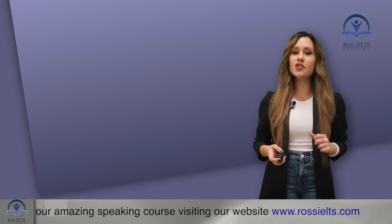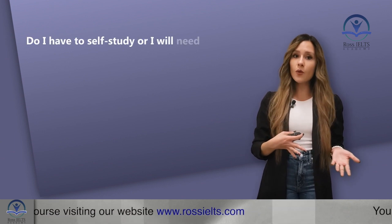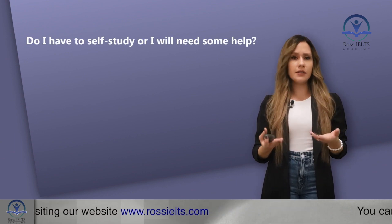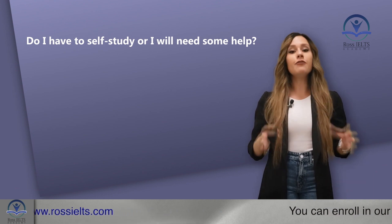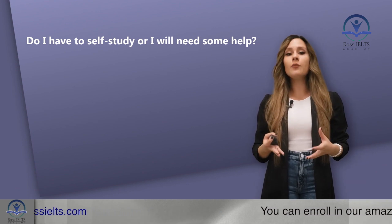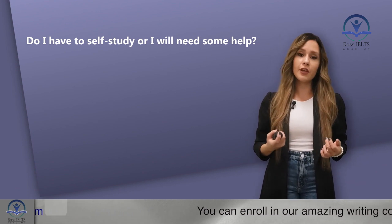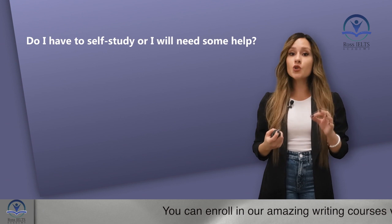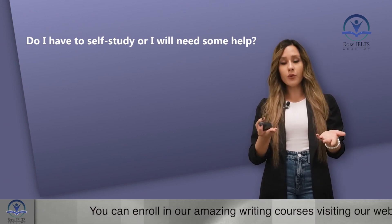The next question is, do I have to self-study or I will need some help? It depends. If you have enough time, you can start learning it yourself. If you are short in time because, for example,